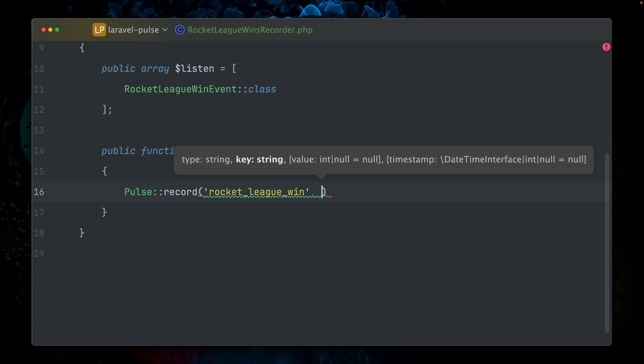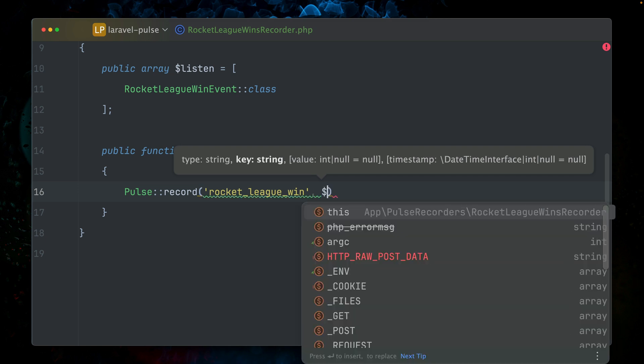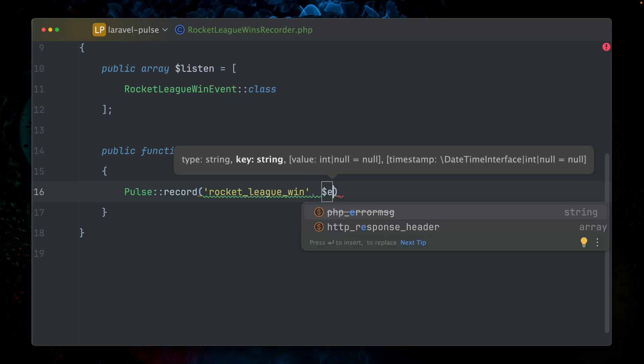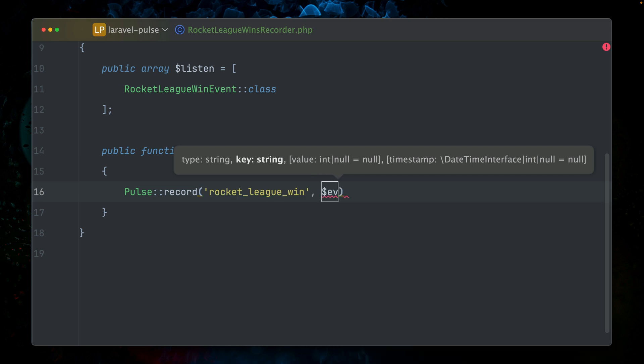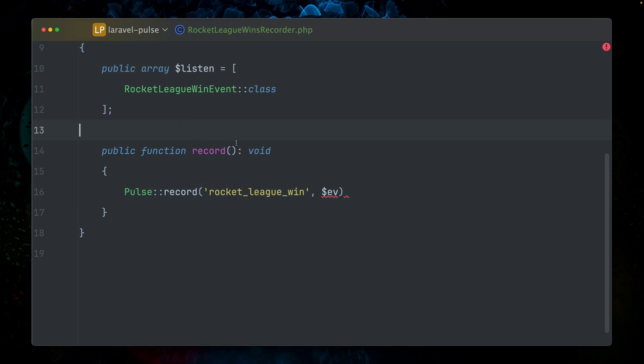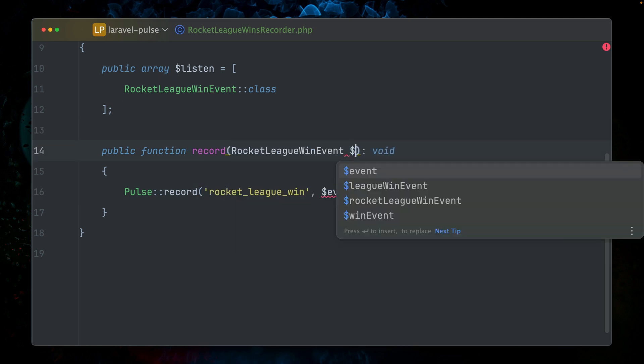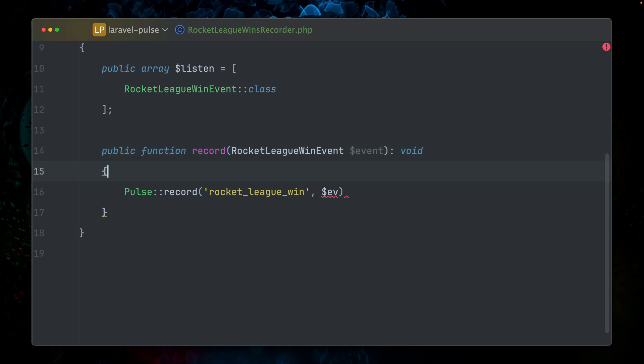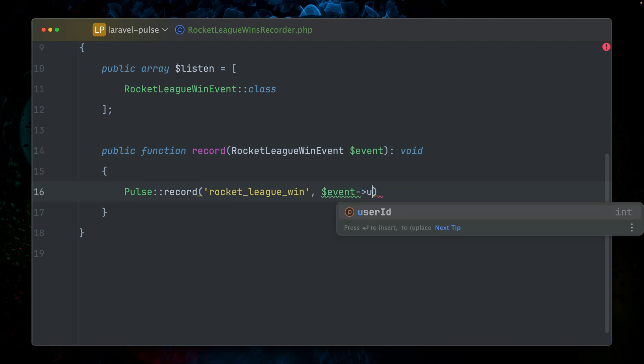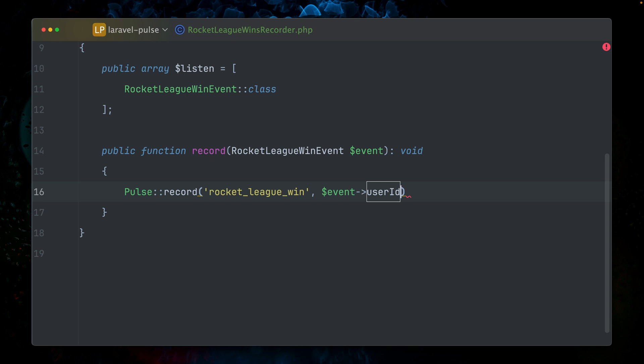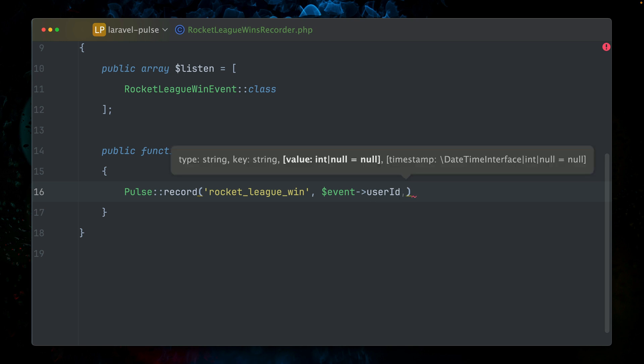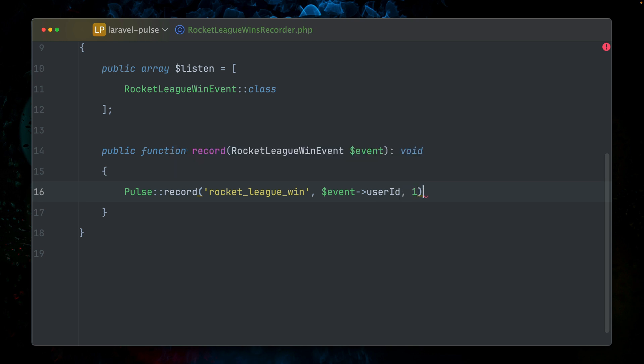Here we can define what we want to listen for. In our case, we want to listen for the Rocket League win event. That's the first very important part. The second one here is we need a record method. Inside this method, we are going to record what has happened. The first parameter is the type. In our case, we're going to call this 'rocket_league_win', which happened. The second is the key. In our case, the key is the user.